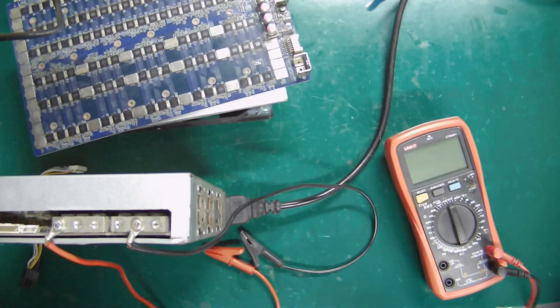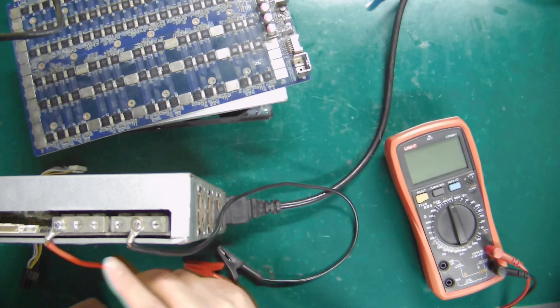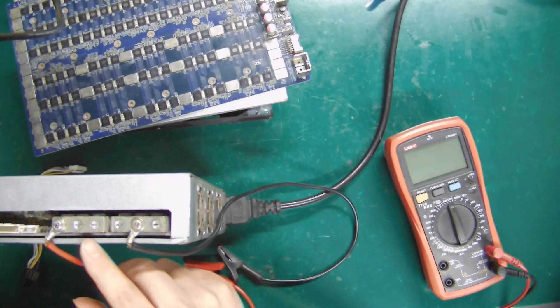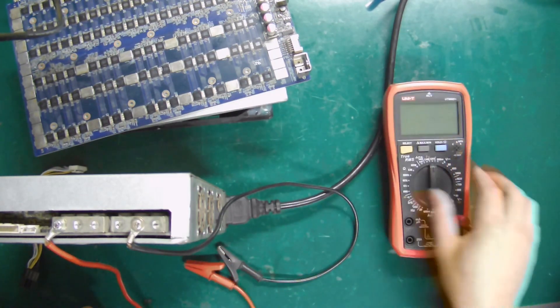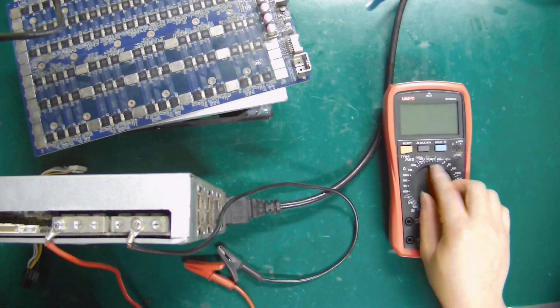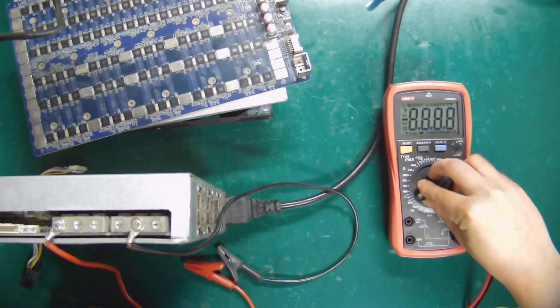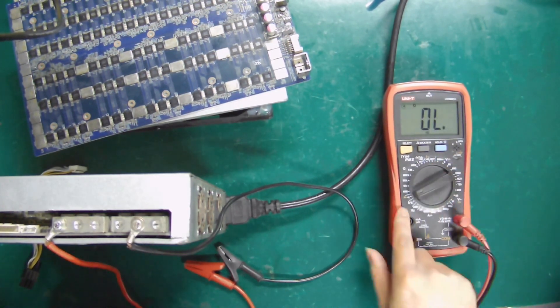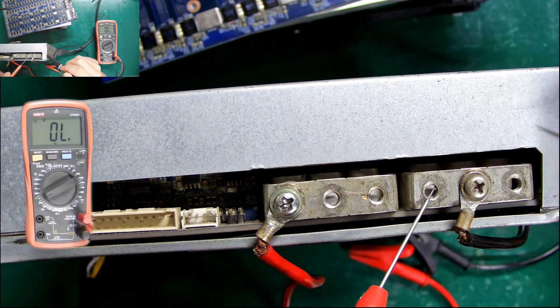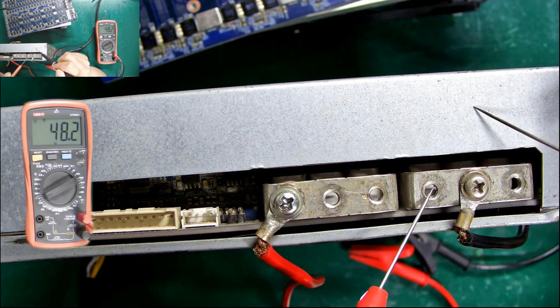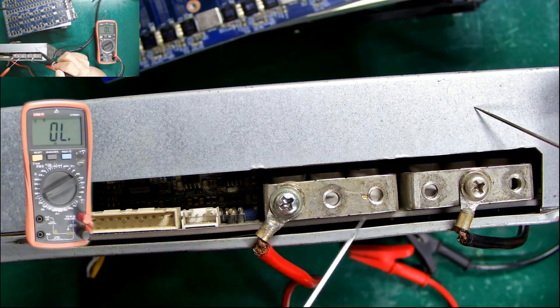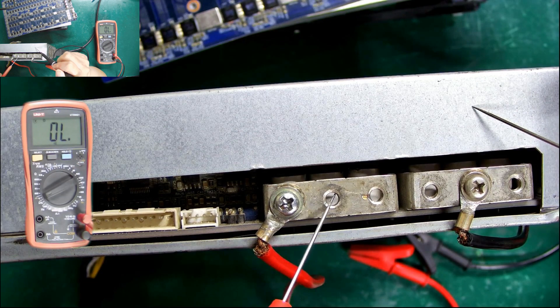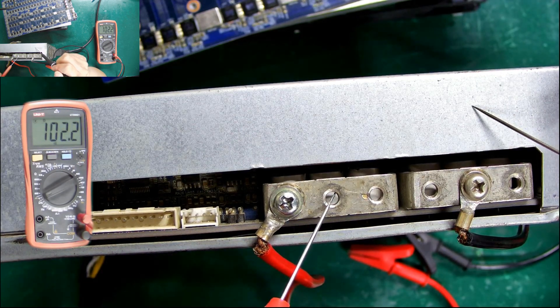Now, we first use the multimeter to measure and judge the positive and negative poles of the power supply. The multimeter is adjusted to the beep gear. The negative pole of the PSU is connected to the shell, and the unconnected end is the positive pole.